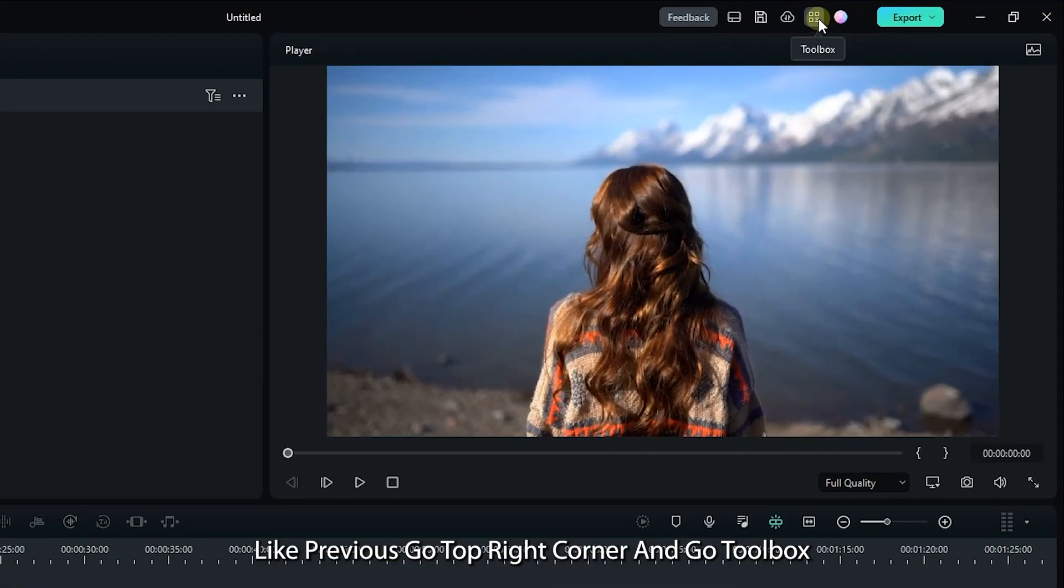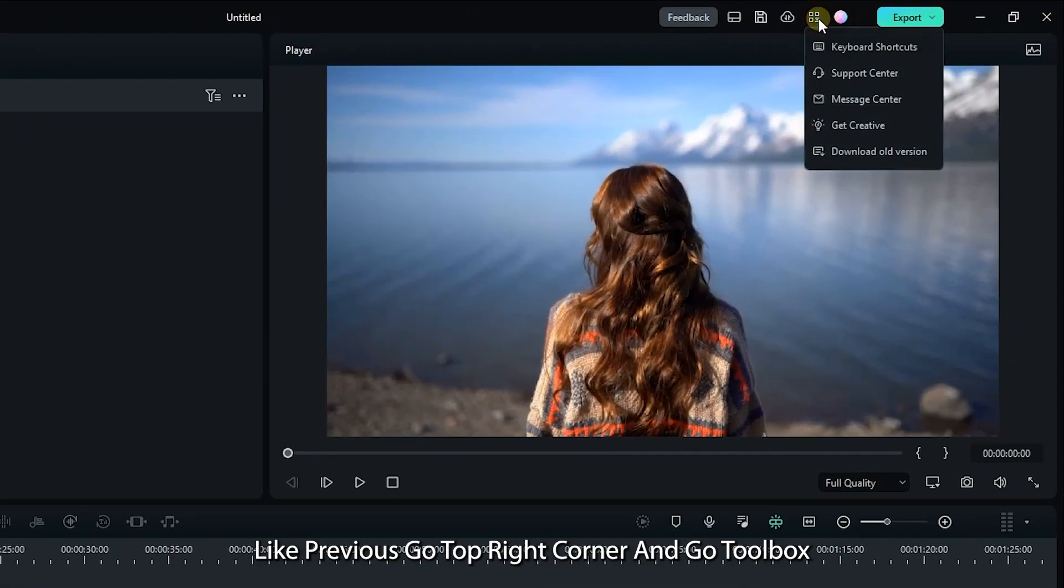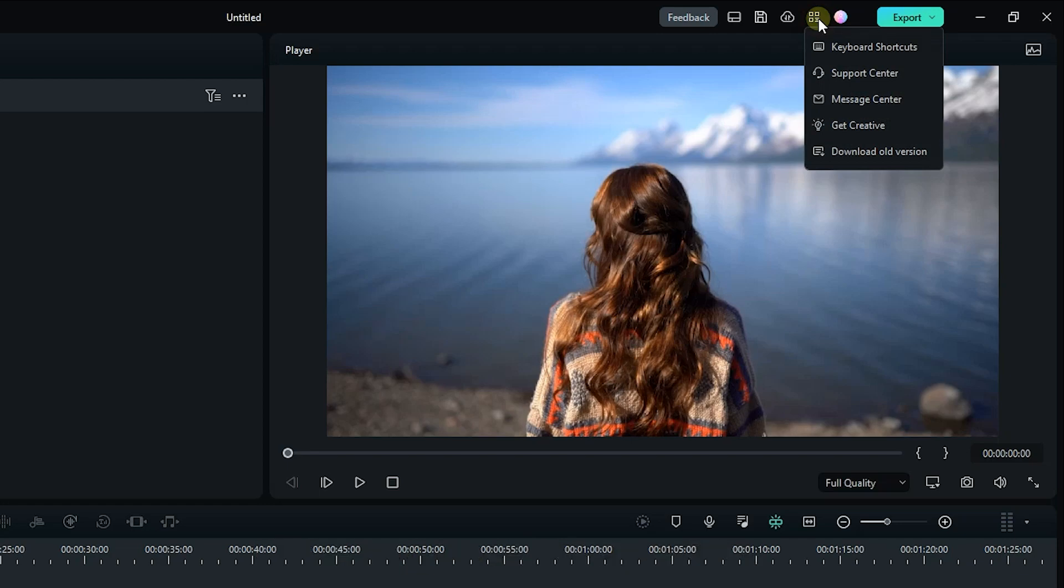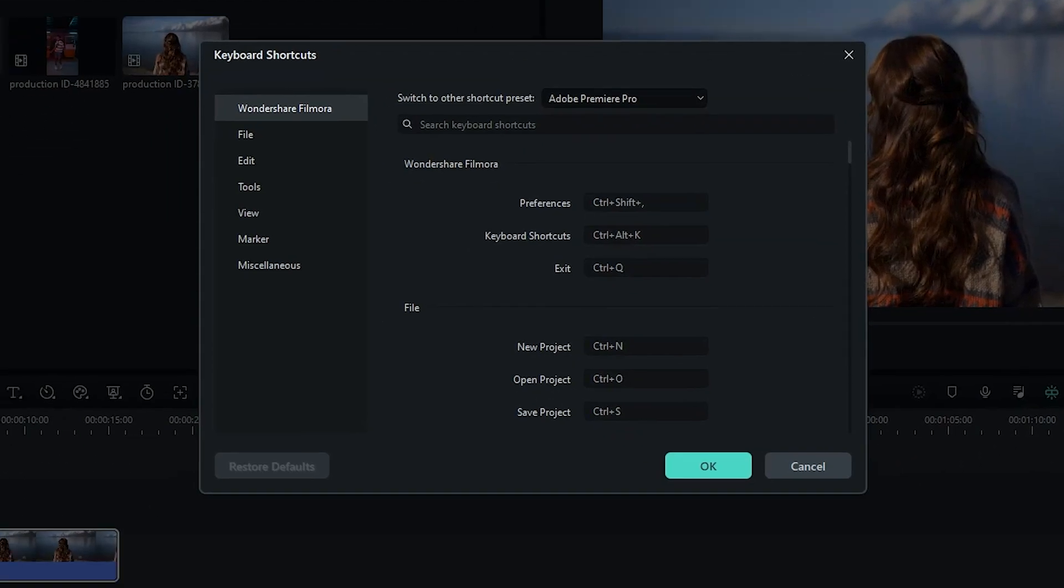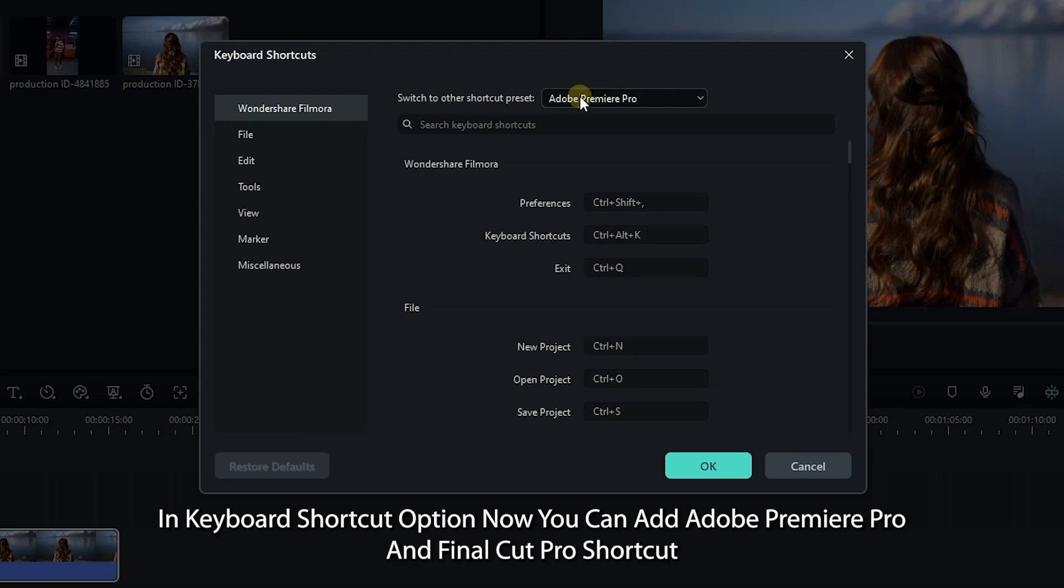The next method for editing faster is keyboard shortcuts. Like previous, go to the top right corner and go to Toolbox, then go to Keyboard Shortcuts. In keyboard shortcut options, now you can add Adobe Premiere Pro or Final Cut Pro shortcuts.